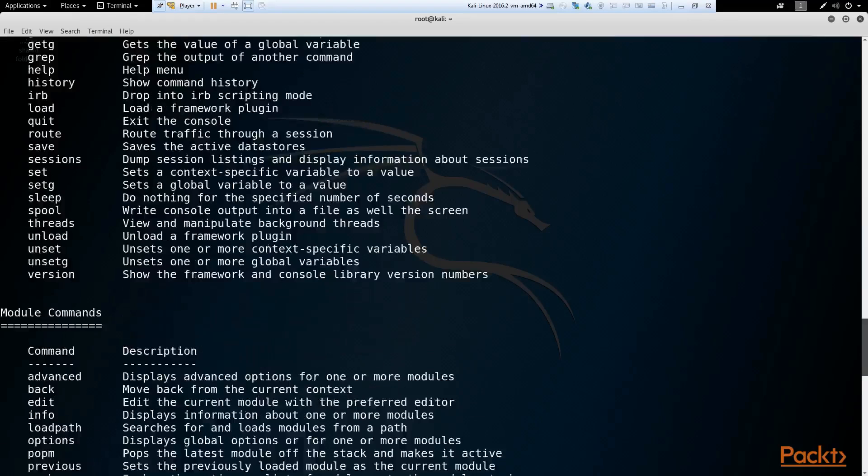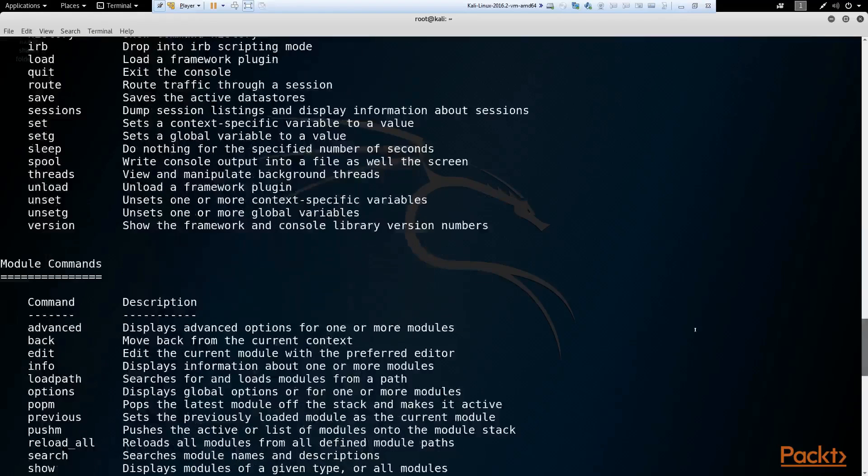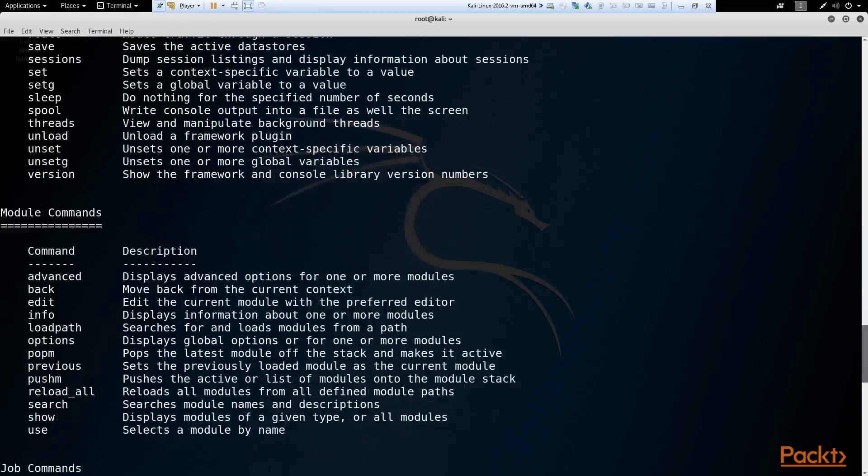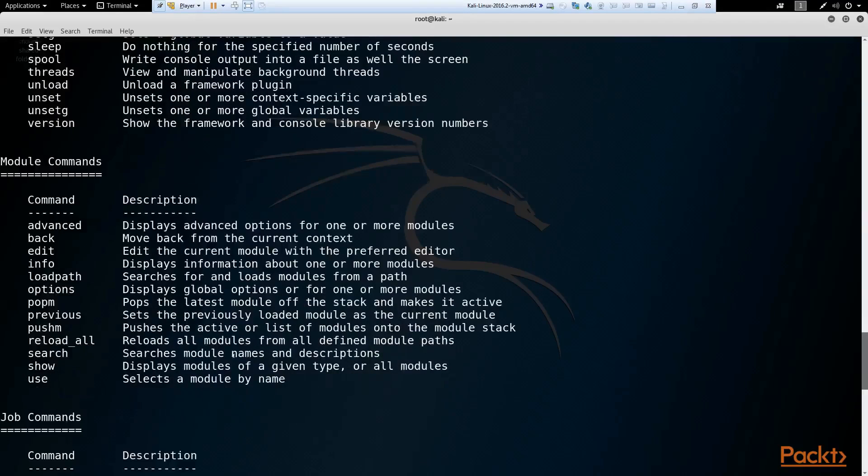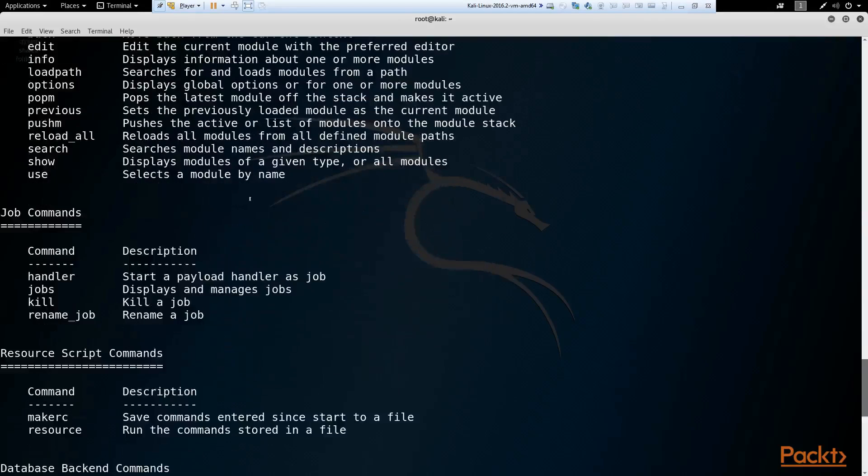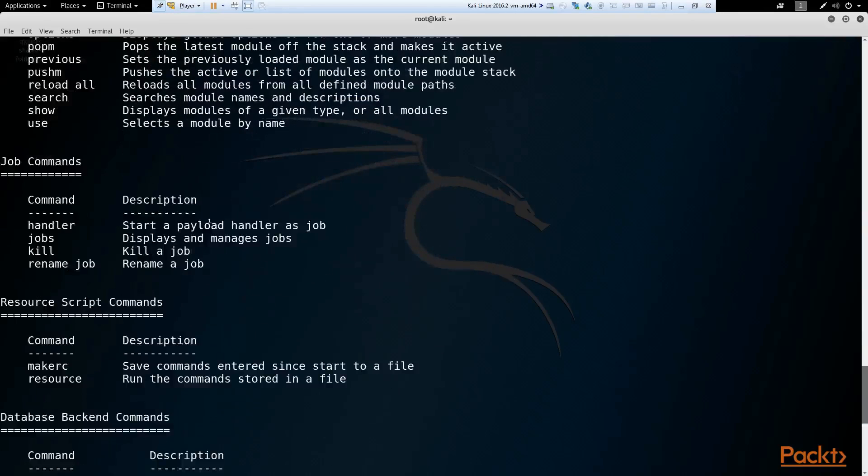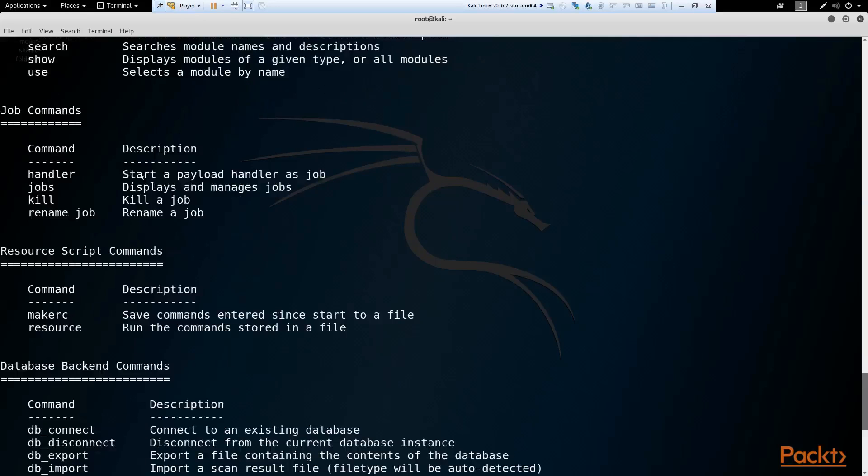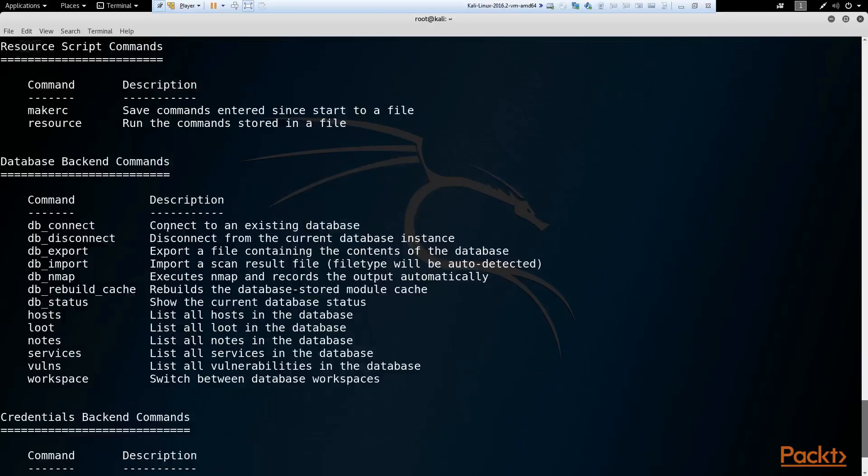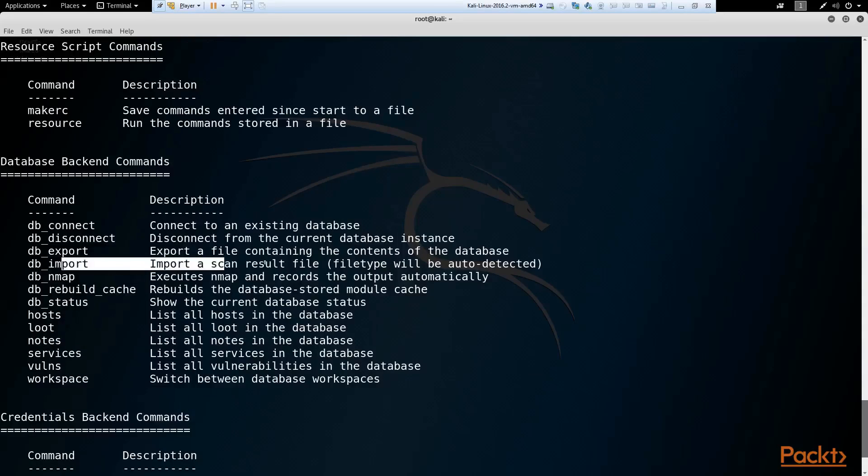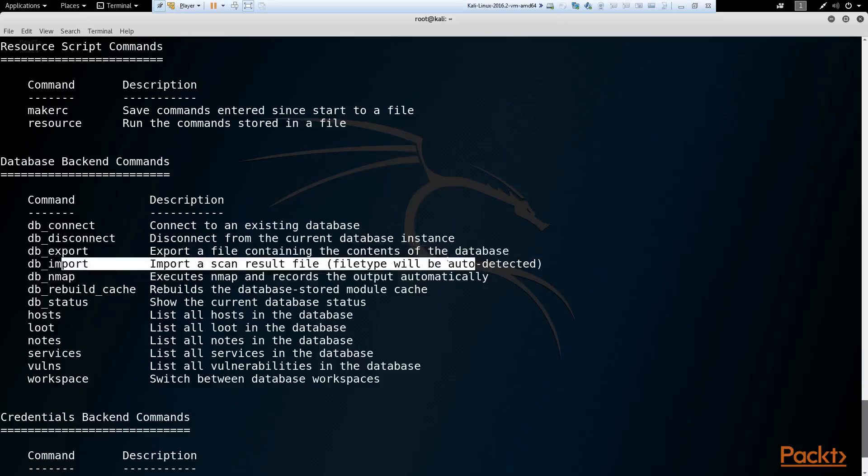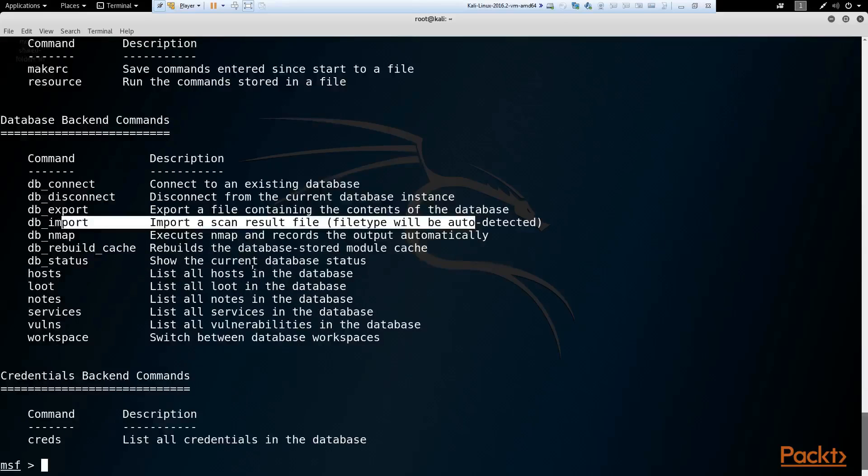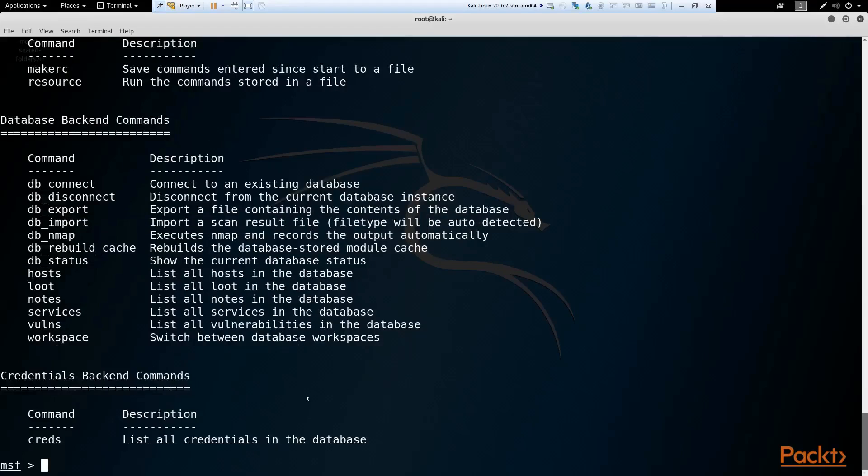Set. Set the context specific variable to a value. And then we have some module commands. Search, search as modules. Use a module. Then we have job commands. You can start an exploit and run it as a job in the background while you issue other commands, which is very handy and useful. Then we have some database backend commands. That's what I was talking about earlier when we started the SQL database service. We can import scan results from a vulnerability scanner. This is handy, along with various other handy commands.